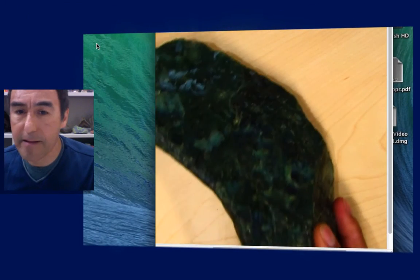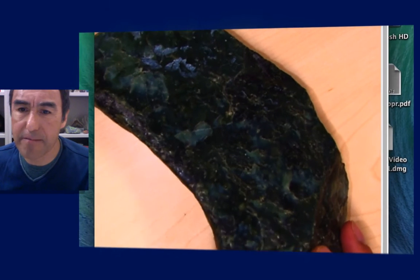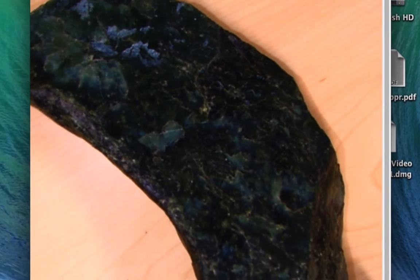This rock is called serpentinite. Serpentinite is actually a metamorphic rock and it has an unusual origin — it comes from the ocean, from the deep oceanic crust. Rock from the seafloor is now here in California as our state rock. It's a green rock and sometimes has this mottled color like you see here.